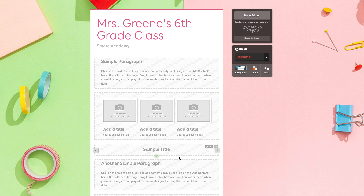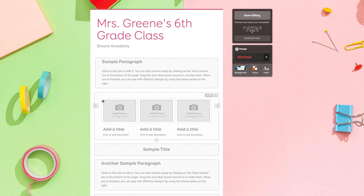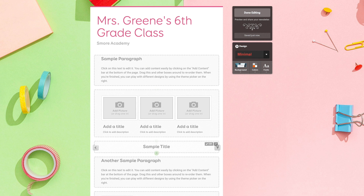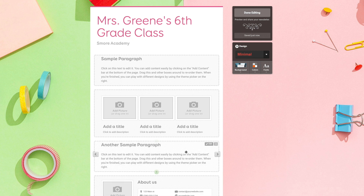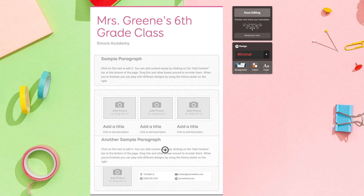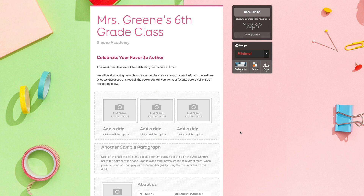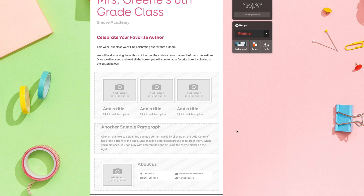Now that I've customized how the newsletter looks, I'll fill in all the gray boxes. To edit one of these boxes, just click on it and fill it out. If I want to remove a box, I hover over the section and press the X button, then select 'Remove.' If I want to move a section, I just click on it and drag it to where I want it placed. Let's get started by filling out this paragraph.